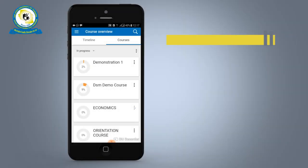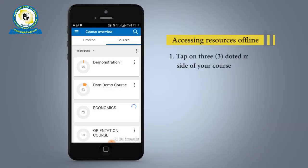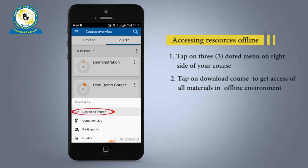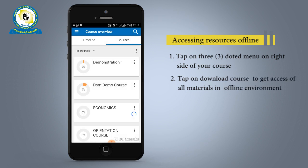For offline functionality of the OUT LMOS app, tap on the three-dotted menu icon on the right-hand side of your course name, then tap on Download Course. This will enable you to have offline access to your course.